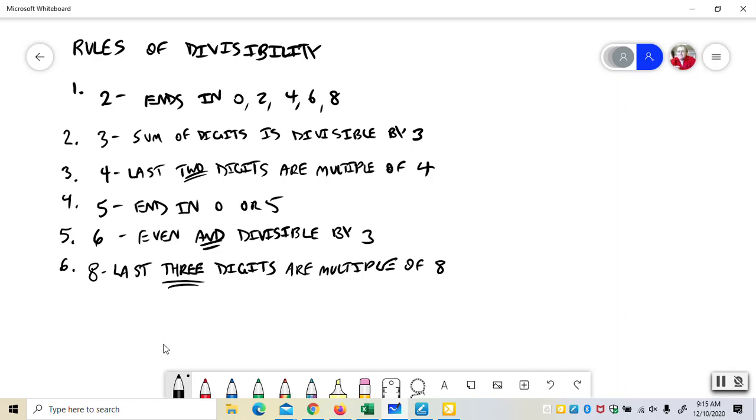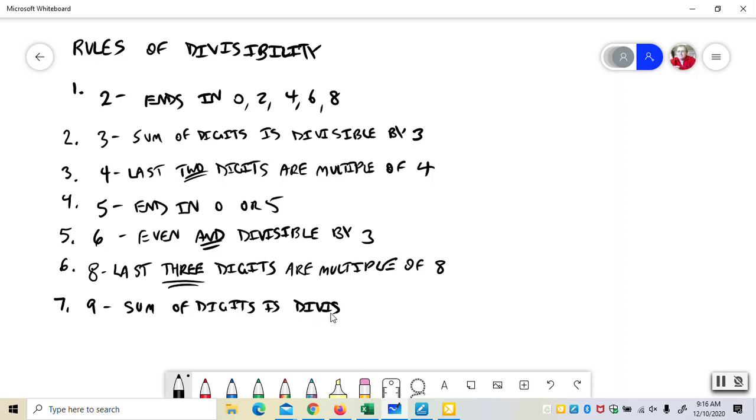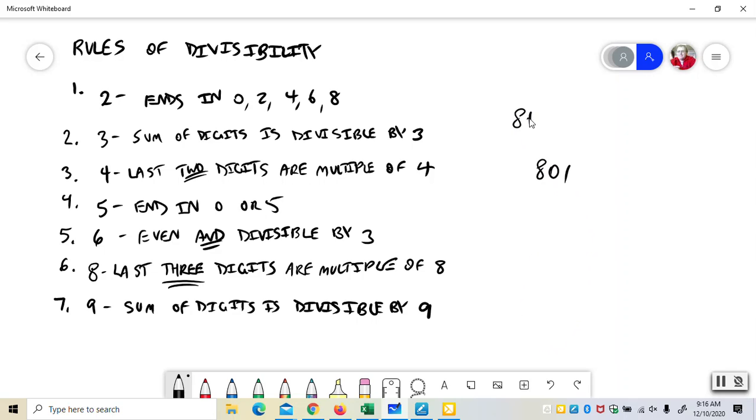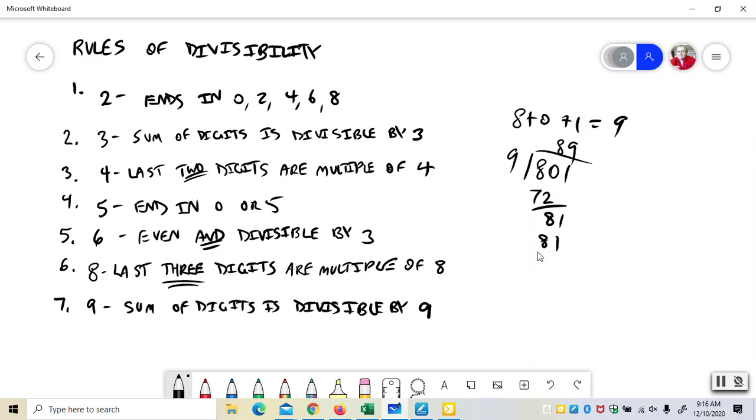9. Sum of digits is divisible by 9. So if you had something like 801, 8 plus 0 plus 1 adds up to 9. So I know that 9 will go into that. Proof: 8 times 9 is 72. 9 times 9 is 81, bingo. So this is similar to 3. 3 and 9 work the same way.